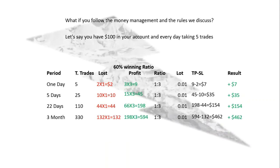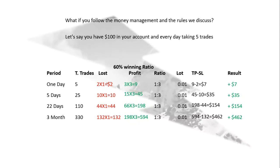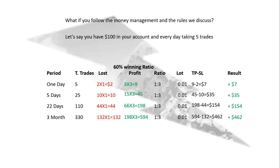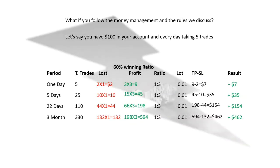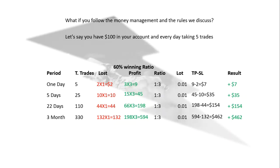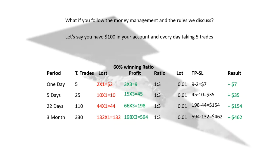After 3 months, total you placed 330 trades. You lost 132 trades, I mean $132, and you won 198 trades.